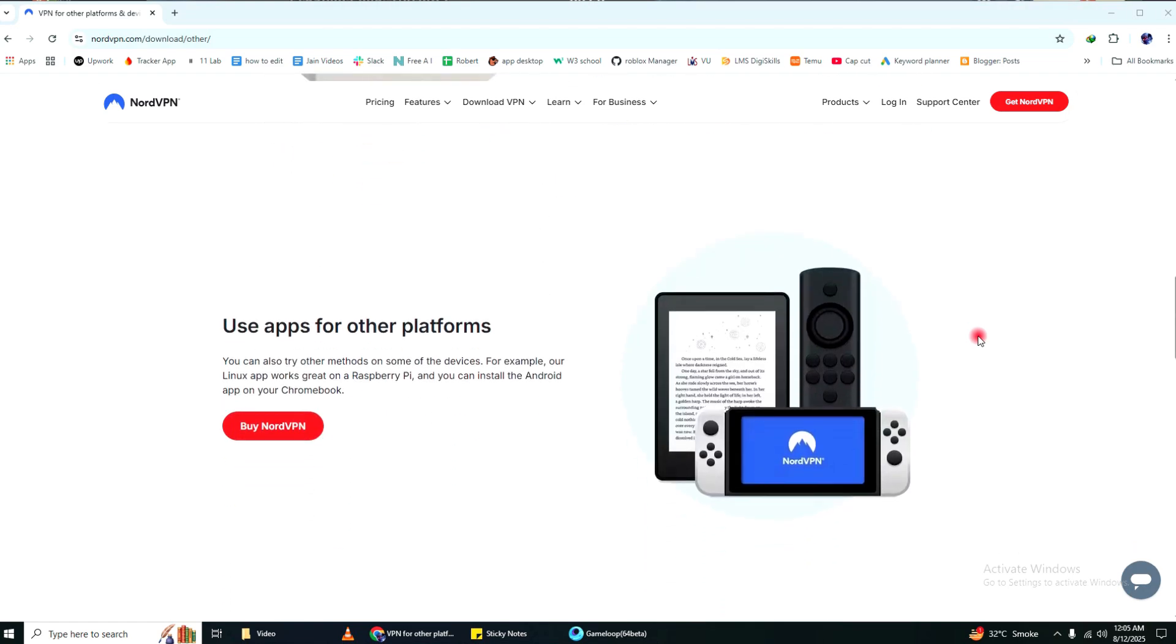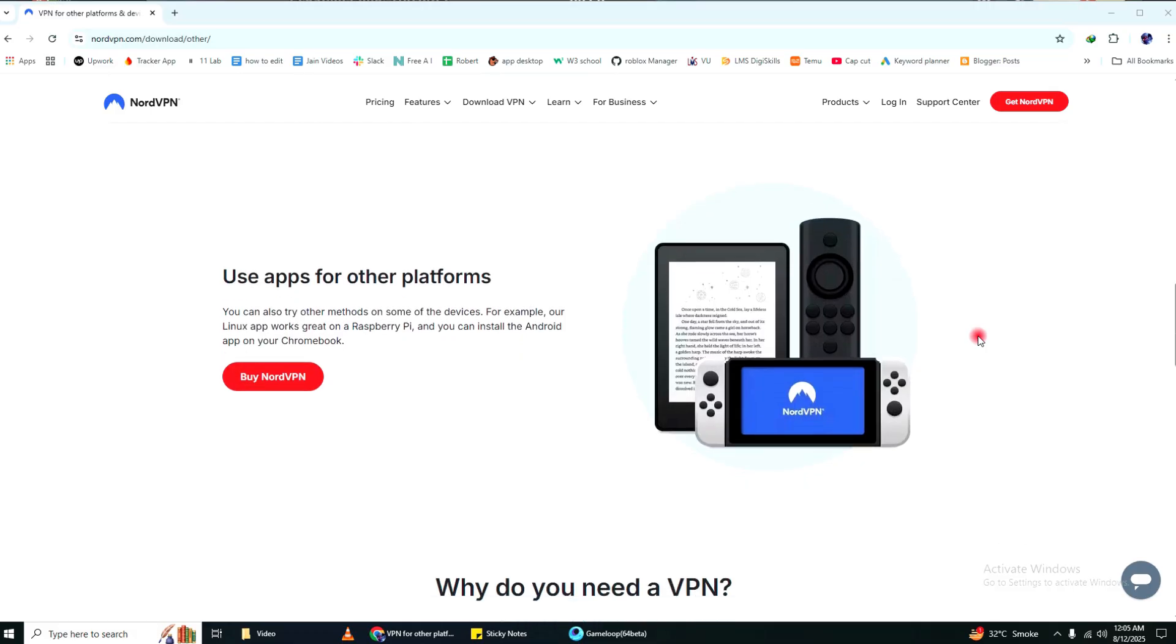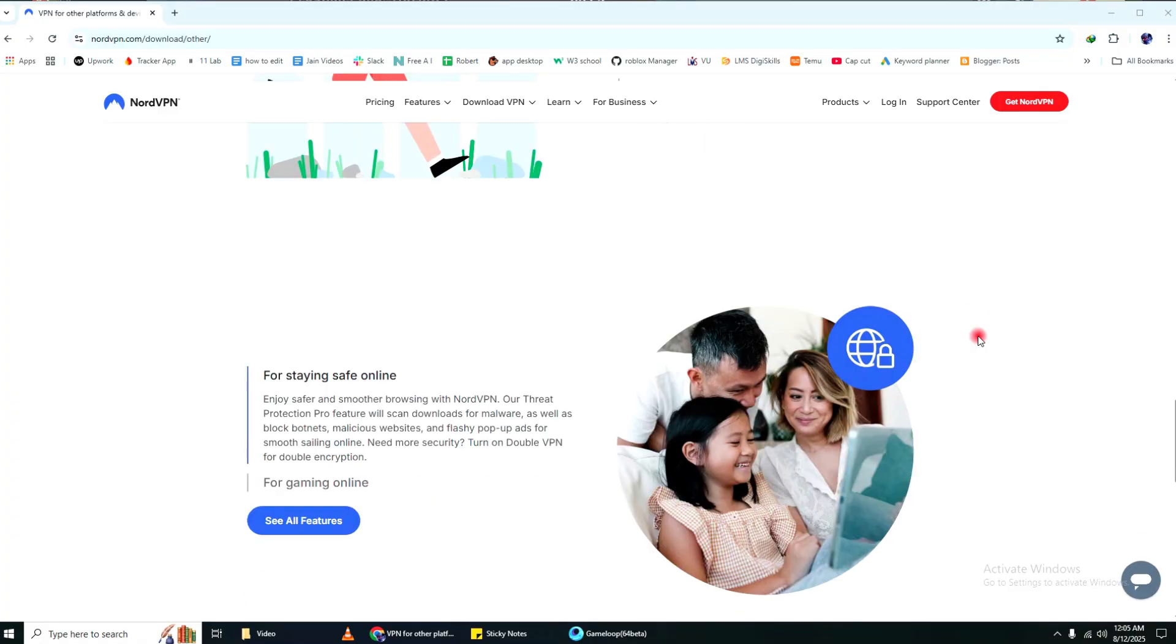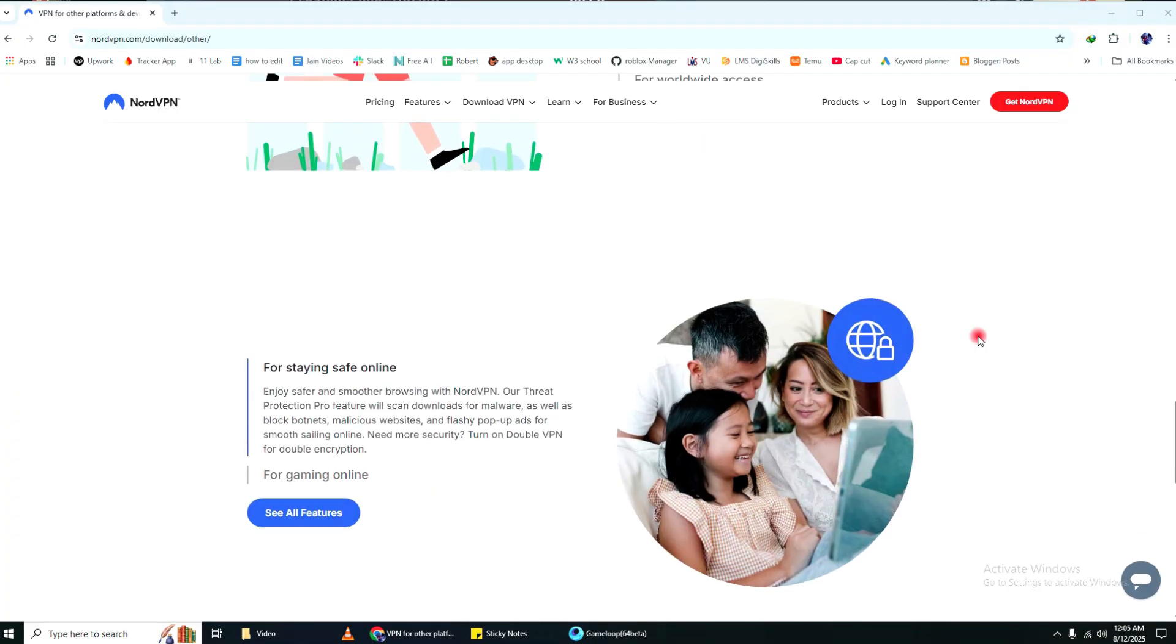And if you ever hit the six device limit, you can simply log out of one device and sign in on another. You don't need a second subscription. So, if you're looking to keep your devices secure or want to share VPN protection with others in your home, NordVPN makes it really easy.